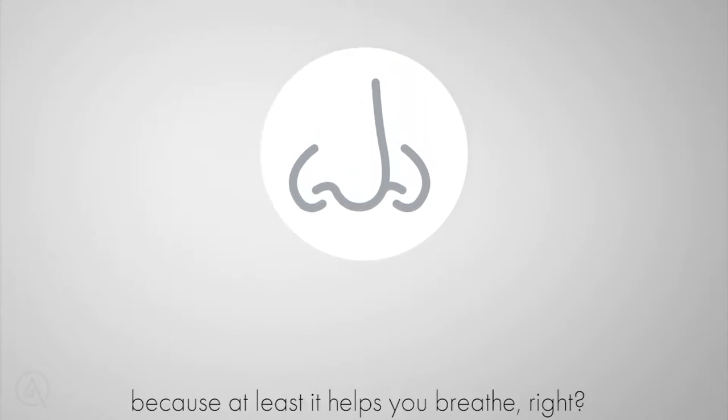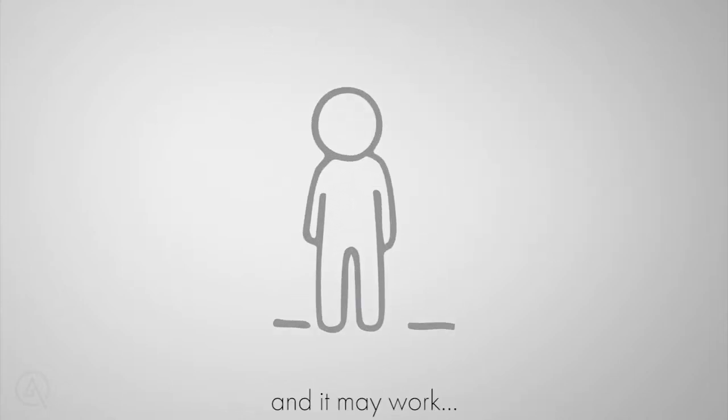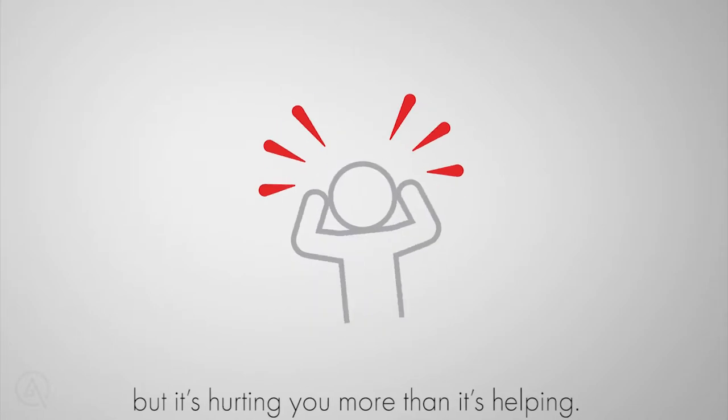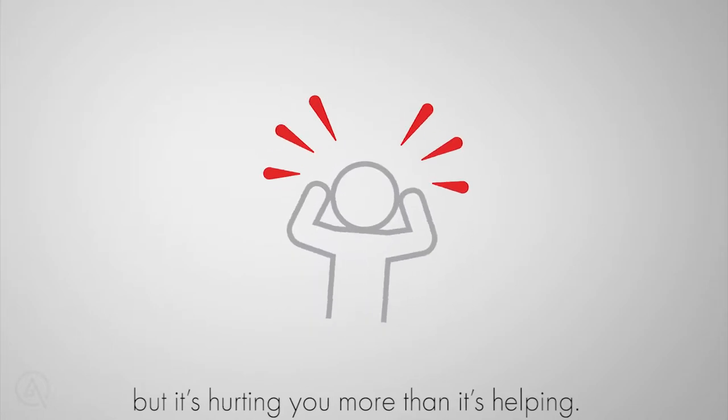And you'll give it a try because at least it helps you breathe, right? Yeah, it does and it may work but it's hurting you more than it's helping.